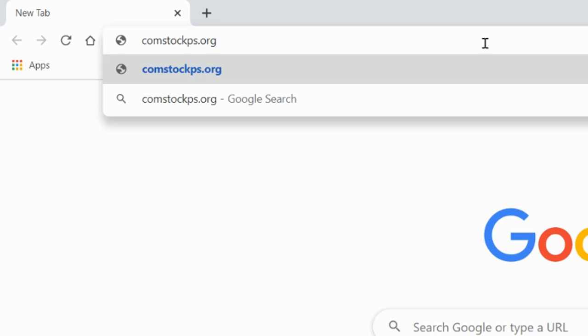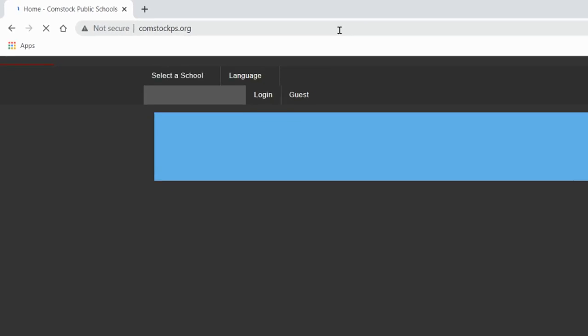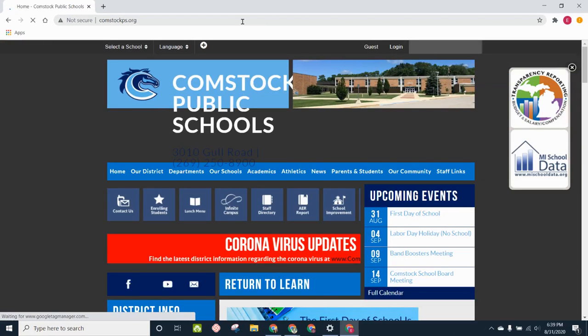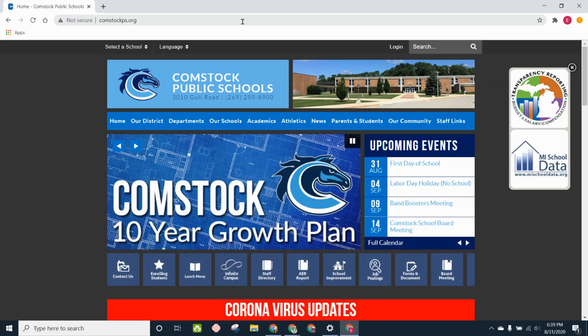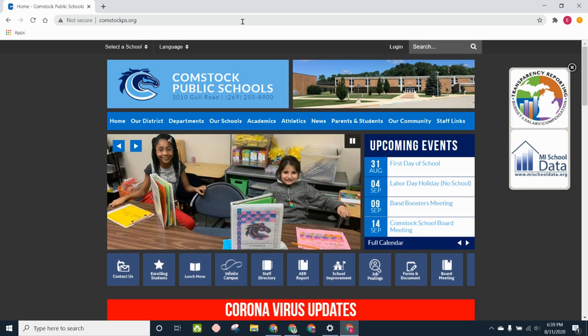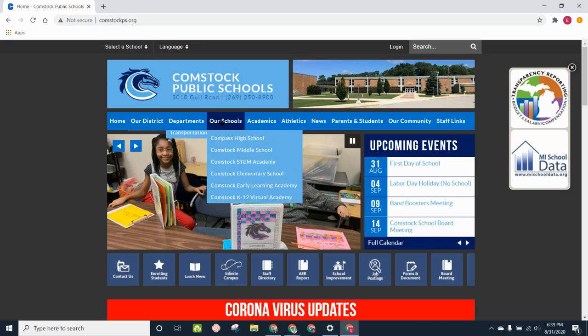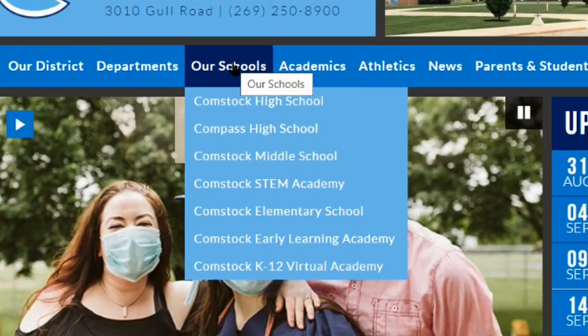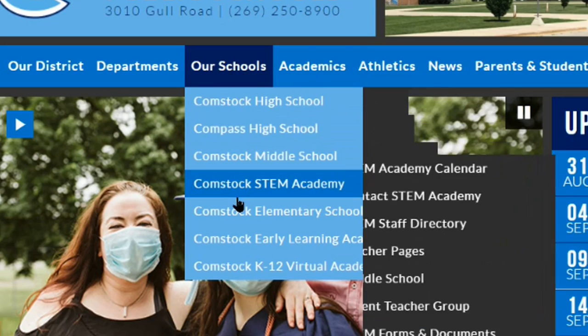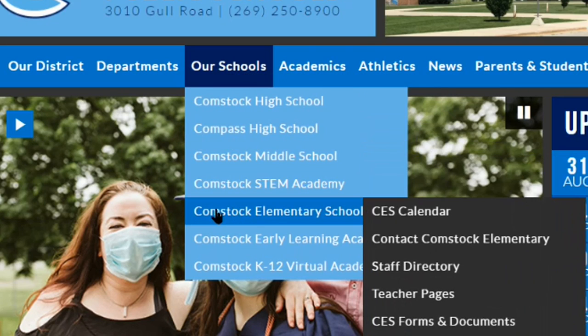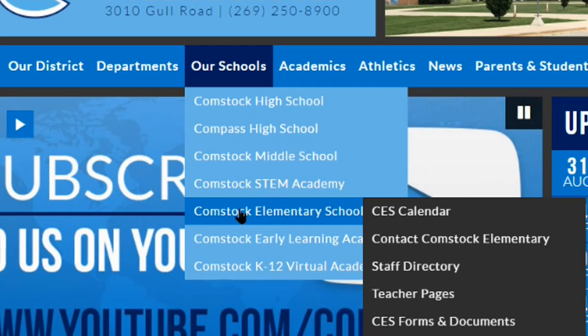Then you'll push enter, and it'll take you to the school district's homepage. Now, the Colt Communication Center is only being used by Comstock Elementary School, or CES. So in the top menu, I'm going to hover my mouse over our schools. I'm not going to click it, just hover, and then I'm going to go down to where it says Comstock Elementary School. Now, I'm going to click that.